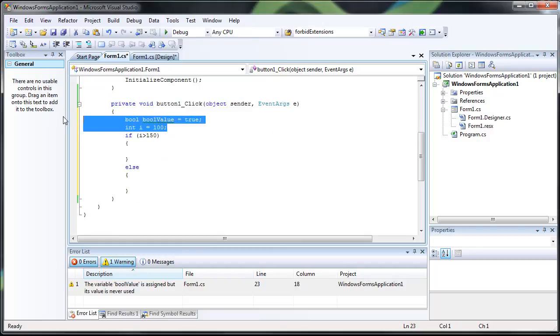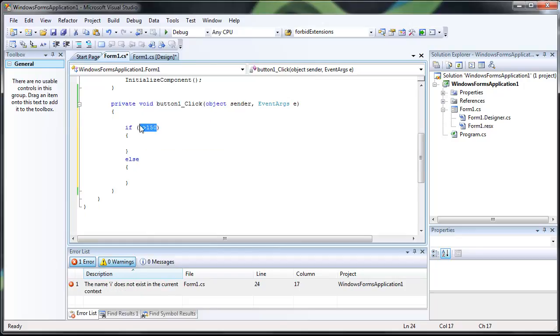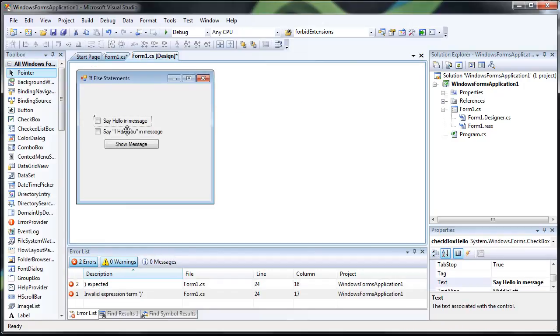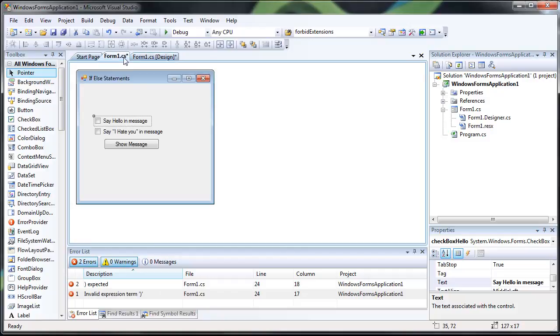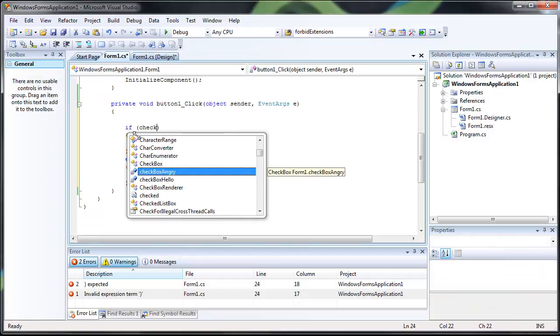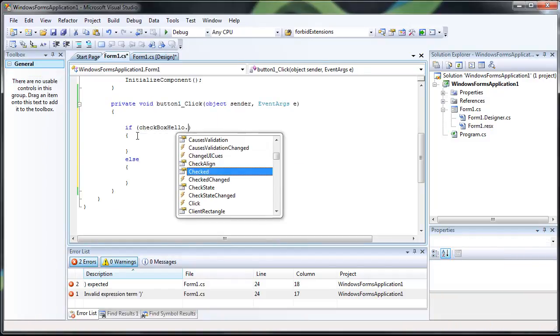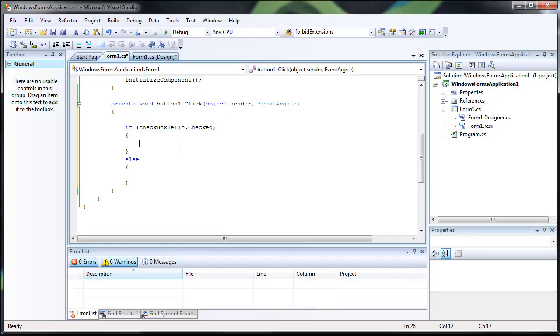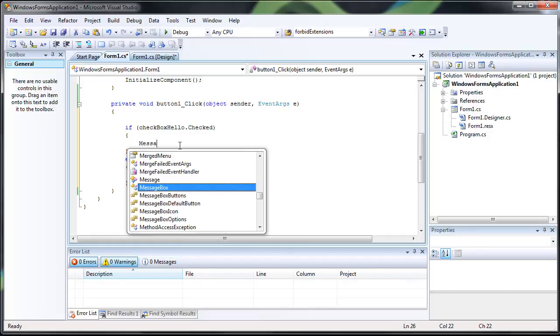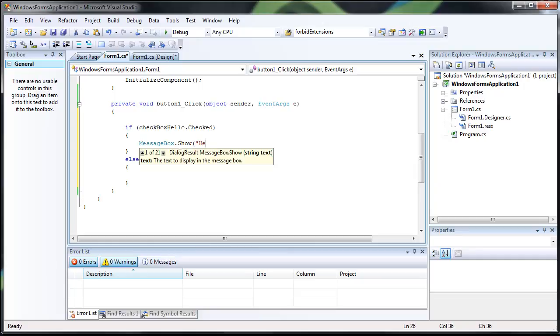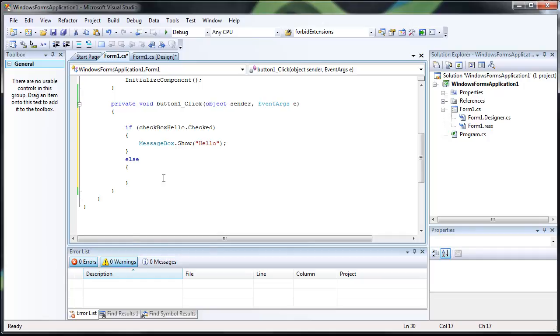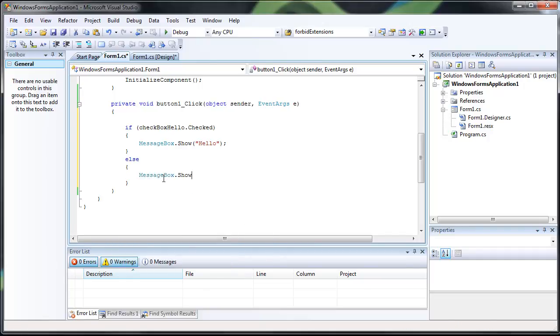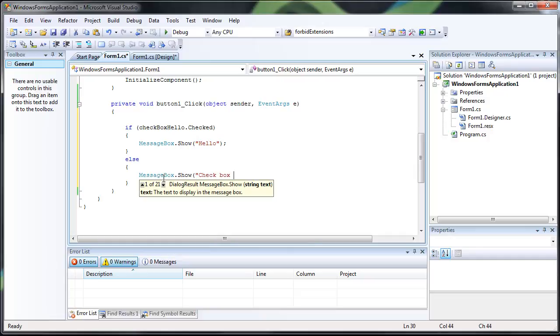So we're going to make this a little bit more complicated by using the checkboxes we have, checkbox hello and checkbox angry. So if checkbox hello is checked, then we're just going to display a message that says hello. Else we're going to display a message that says checkbox not checked. So we're not going to worry about the other checkbox at the moment.